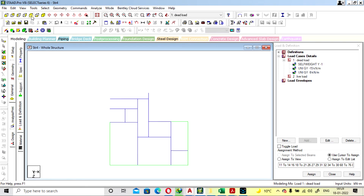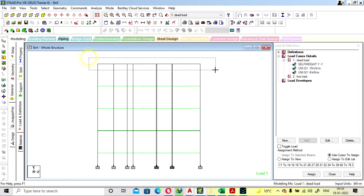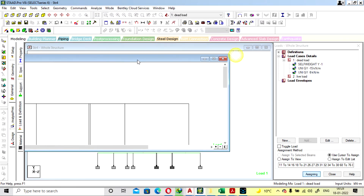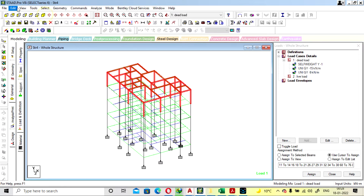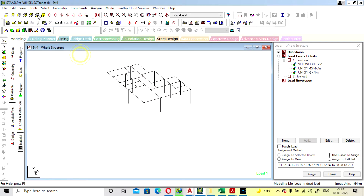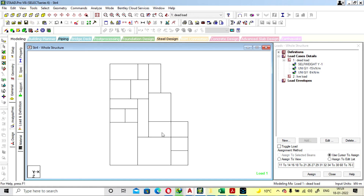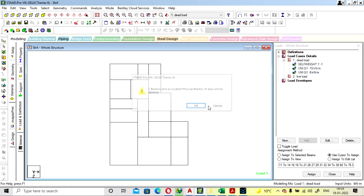Now we will go for the terrace. View the selected objects and we can remove some beams because no bathroom will be provided at the terrace level, so no secondary beam is required there.